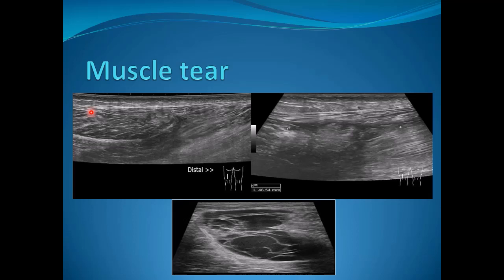Chronic or old muscle tears can be seen where the muscle fibers are retracted without any surrounding collection. In this case, surrounding fluid indicates that the insult is a recent one. Another example of an intramuscular hematoma is also noted.